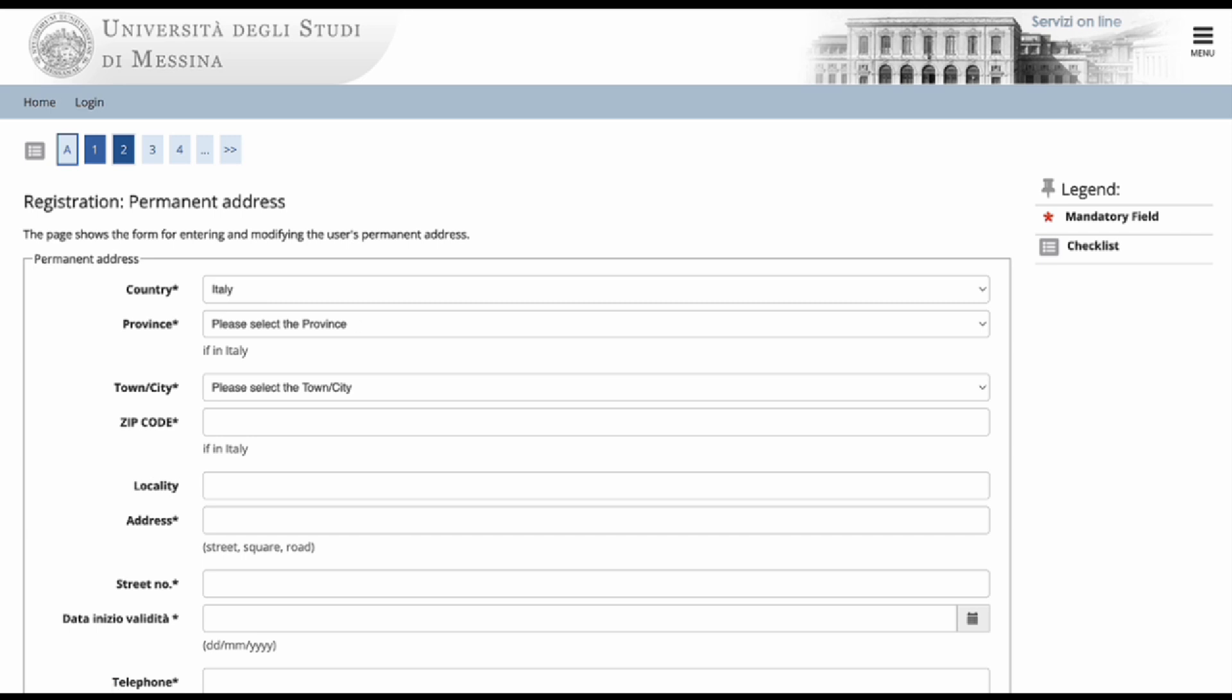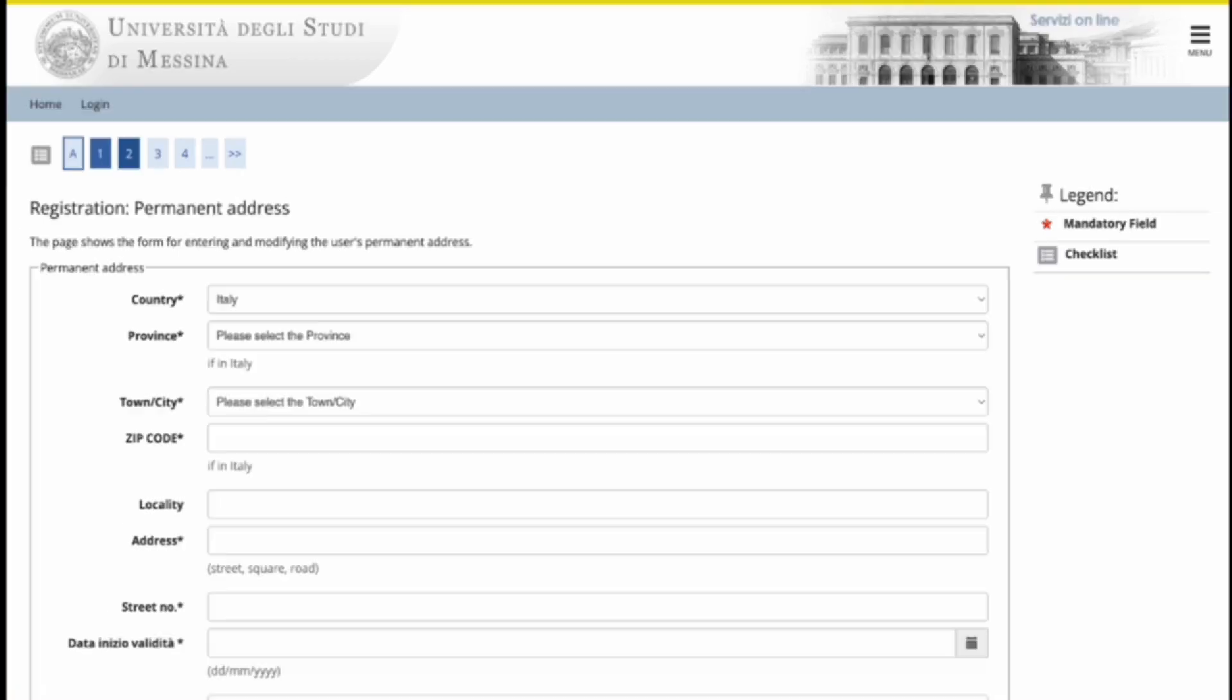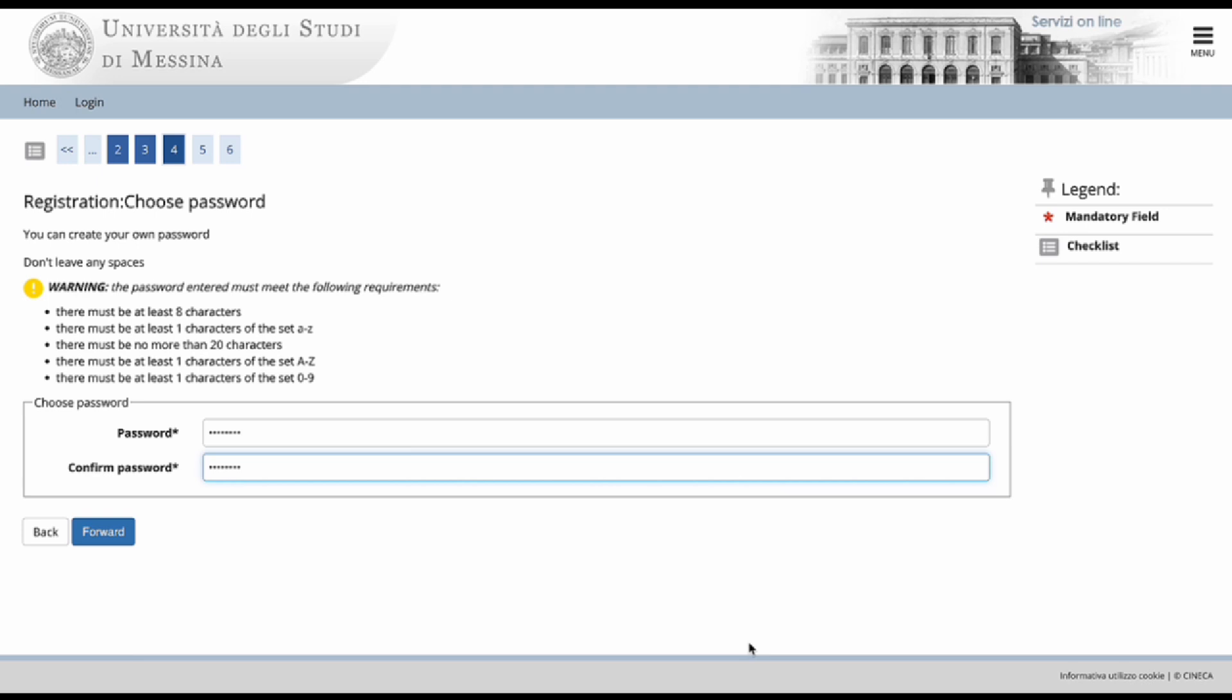In this section, enter your current address details. After you enter the password of your choice, you have successfully completed the registration.